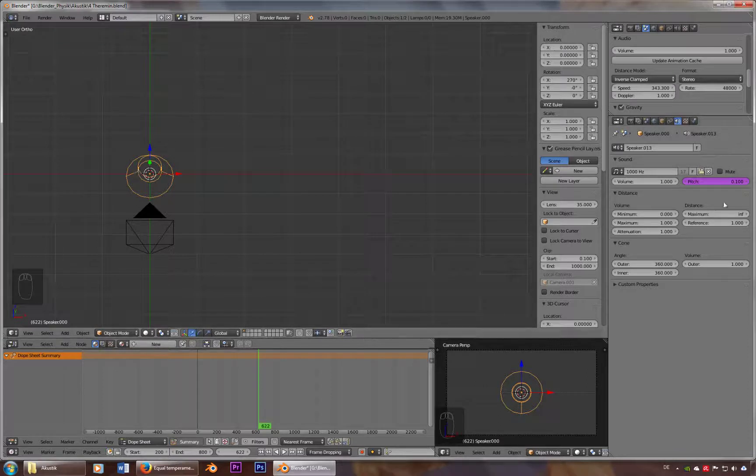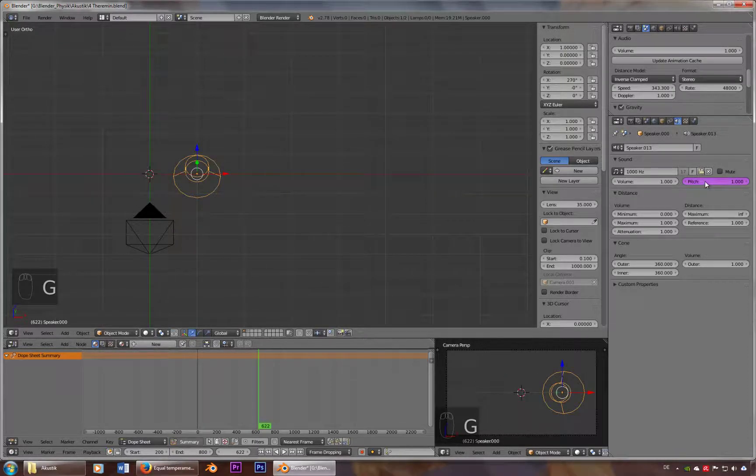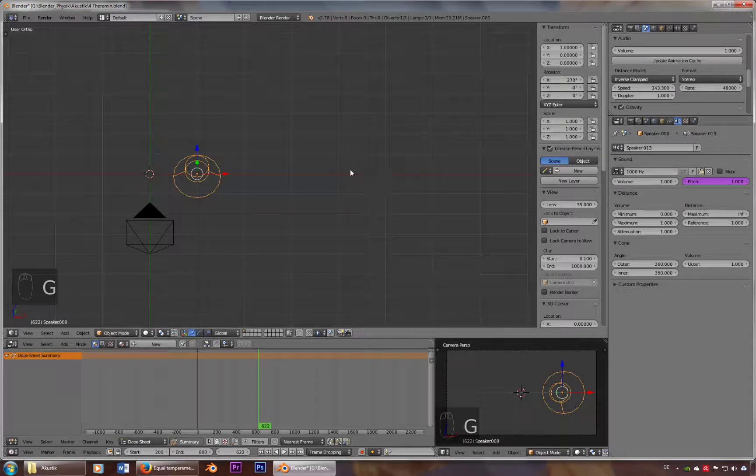So now it changes according to the x value. If I put it on one, you got a pitch one. So now you should have 1000 hertz.